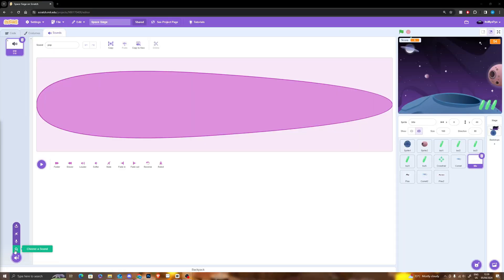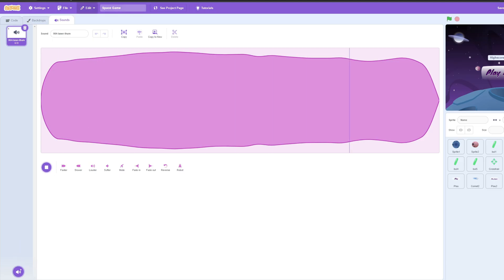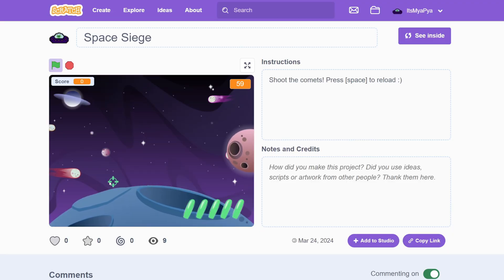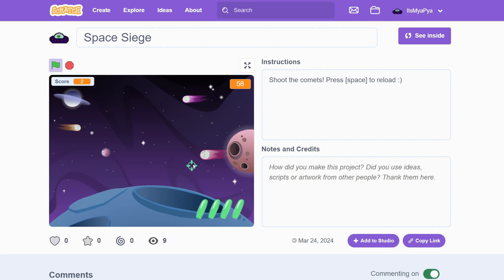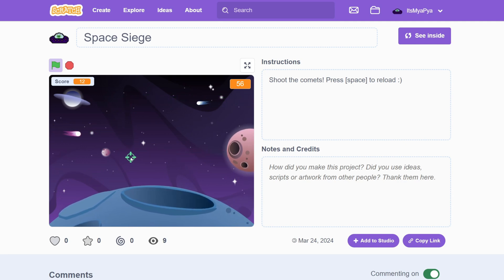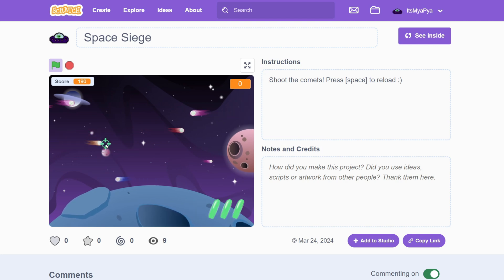The final thing I added was sound — I got some space ambient sound from the Scratch library and also uploaded some of my own sounds. This is the final game and I'm really happy with how it turned out for my first ever project in Scratch. I definitely could have polished it more, and I'm sure I repeated sections of my code so I could have tidied that up as well.